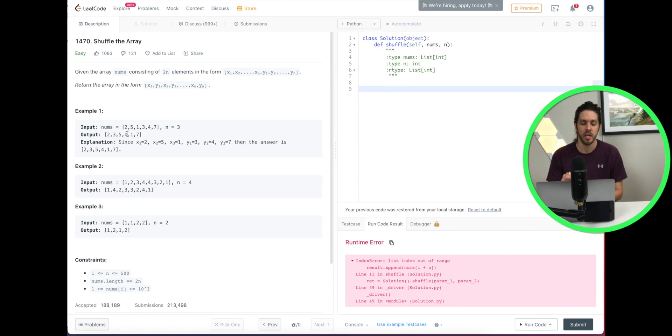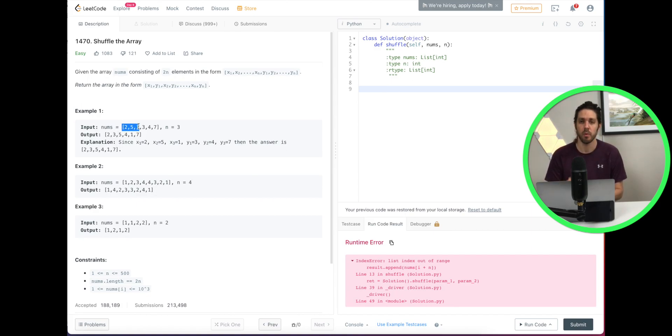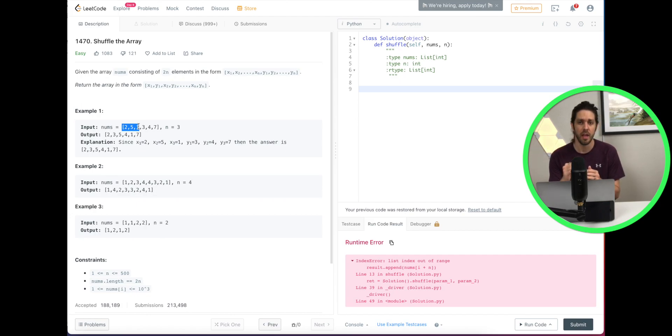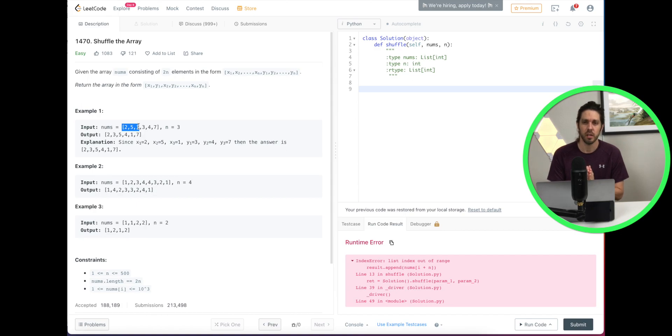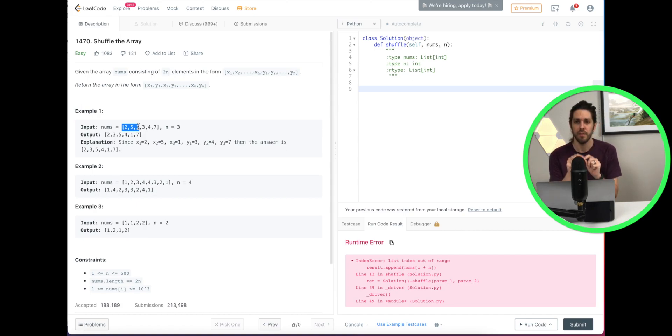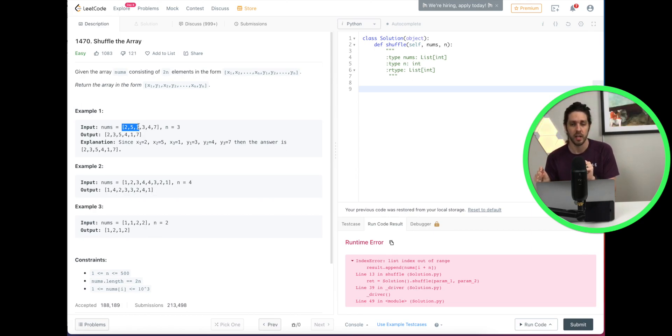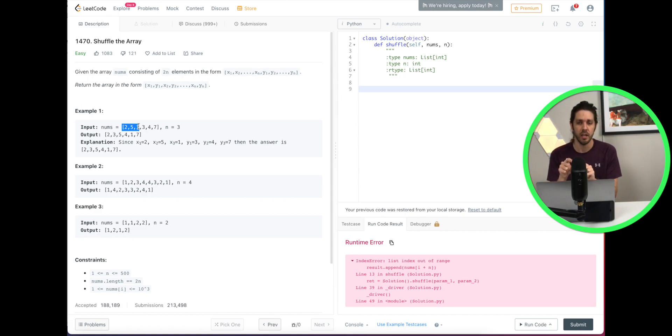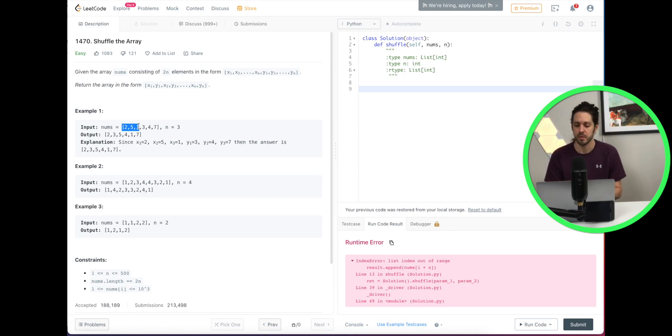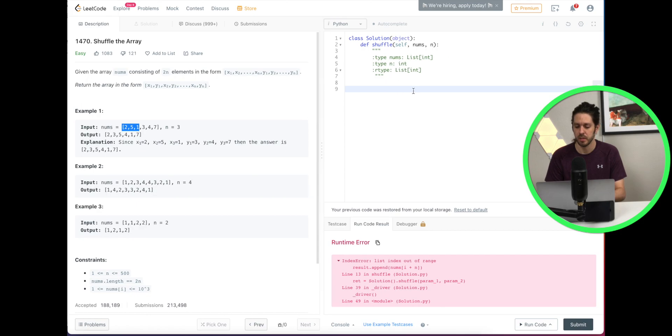So what we're going to do is we're going to iterate through this nums array and use the append to add that to our list. So essentially what it's going to look like is we're going to iterate and the first x variable we're going to add and then the y variable we're going to add, and then we're going to go through the array again and do the second x and the second y. So let's see what that looks like.